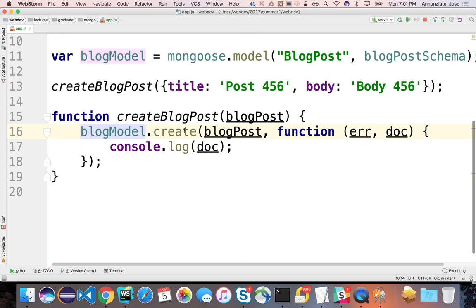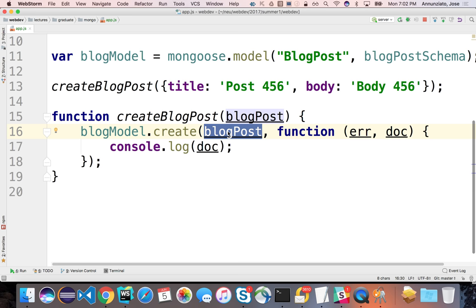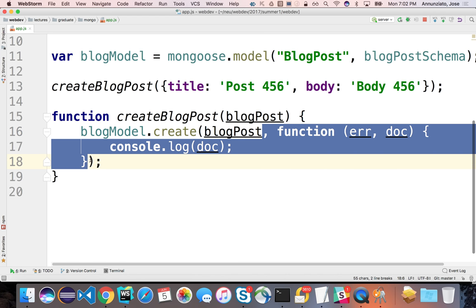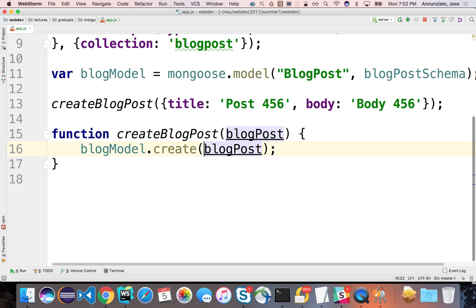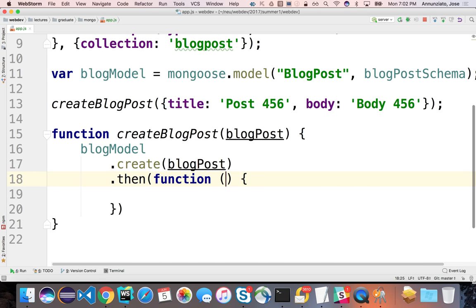The create function — and all these functions — have two versions. They all take the first argument, but the following argument can either be a callback like this, or it can use promises instead. If using promises, we remove the callback and instead use .then(), providing the function there. This will either provide the document or an error.